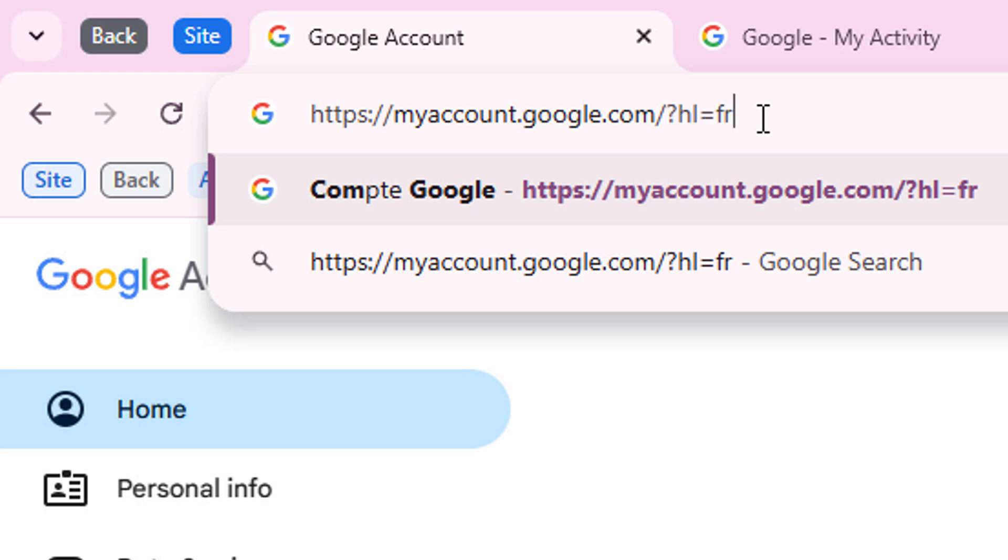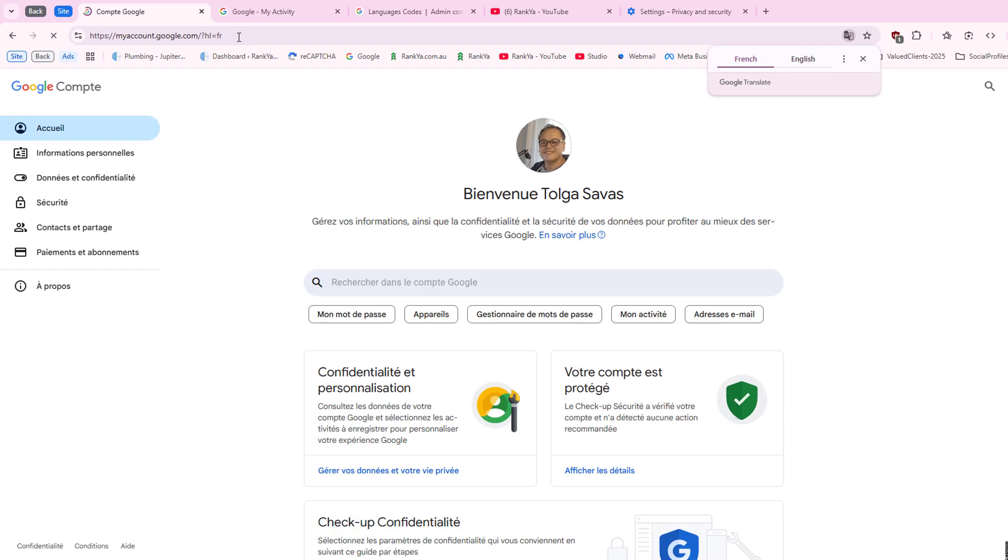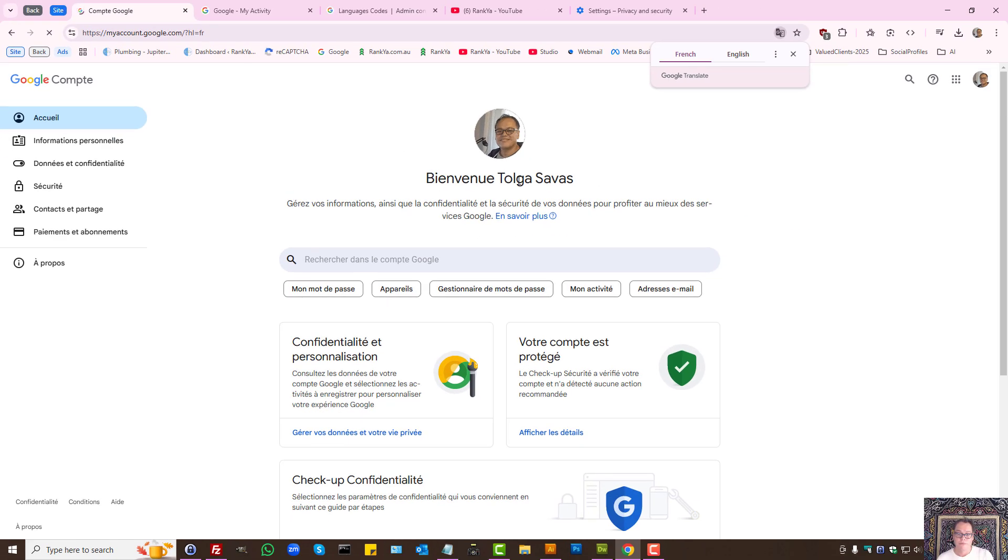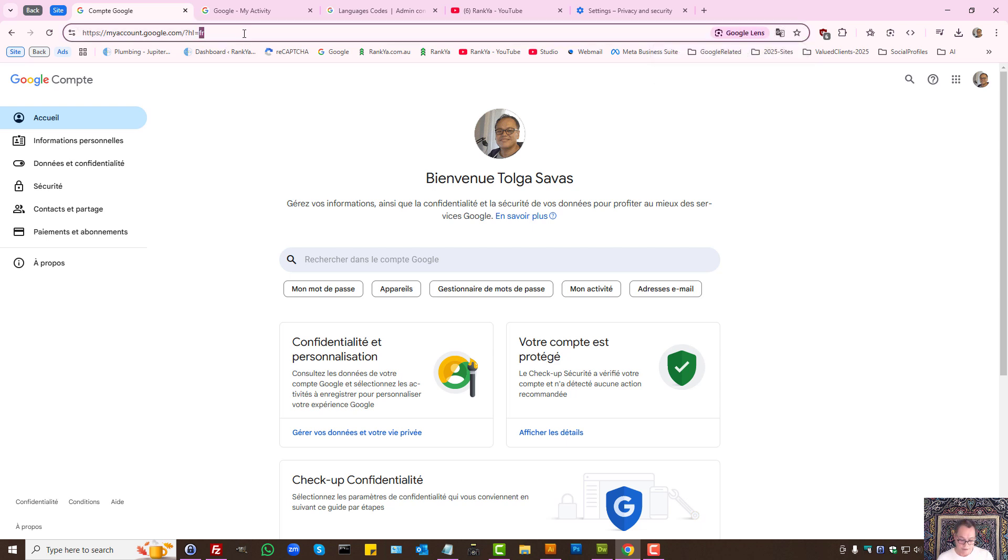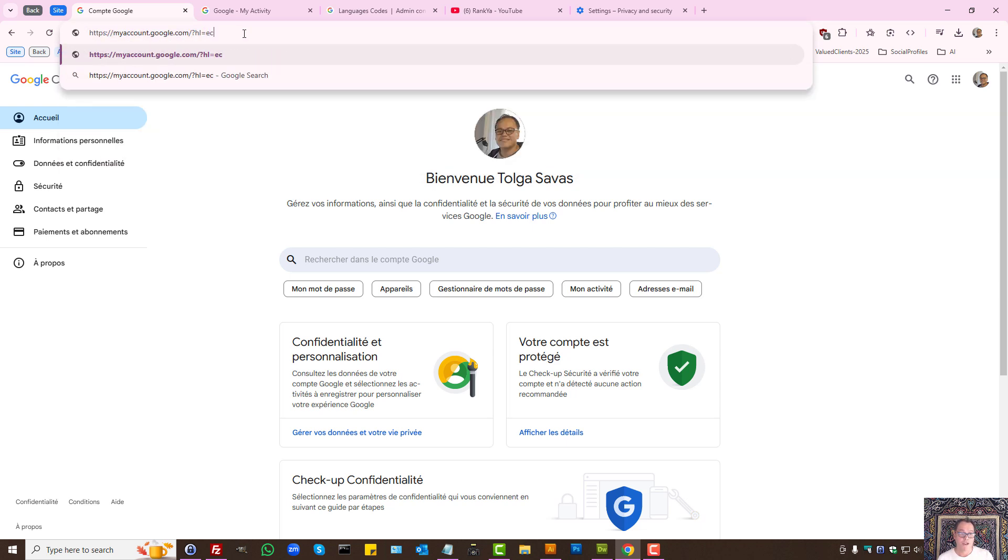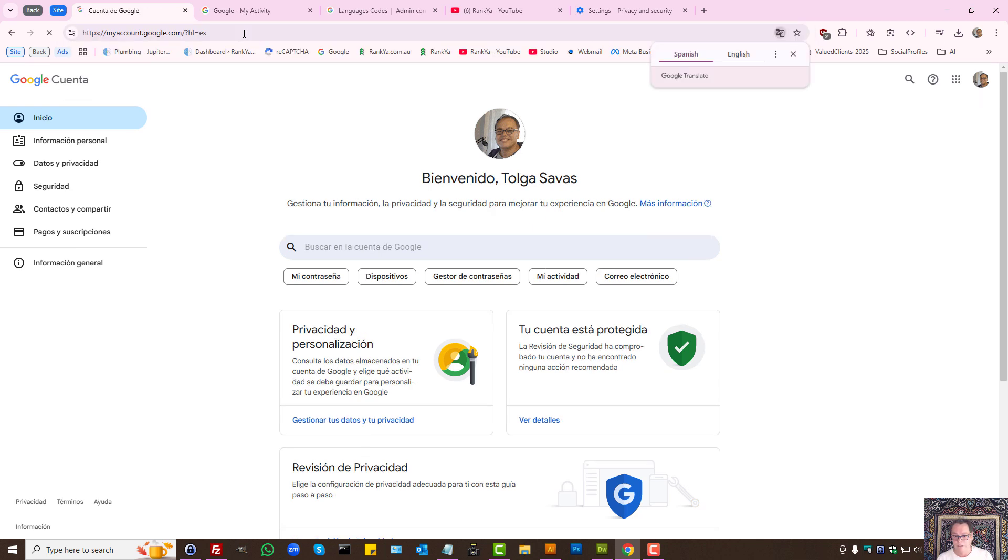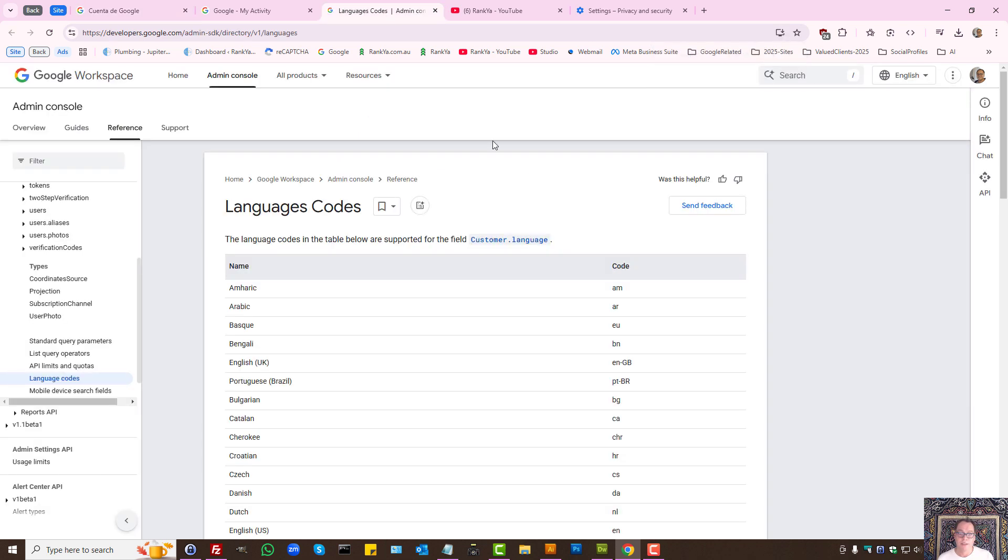I'll zoom in so that you see. Let's say French - this page will turn into French. Let's say Spanish - ES is the country language code. Now you can view it in Spanish. There are many different languages that Google supports.